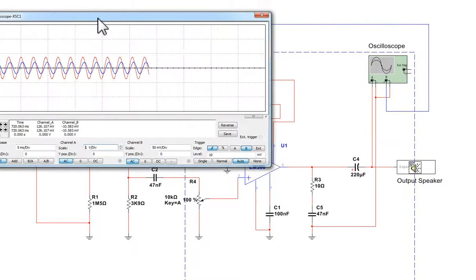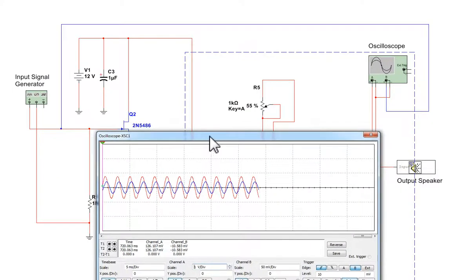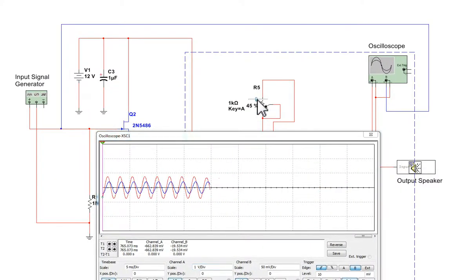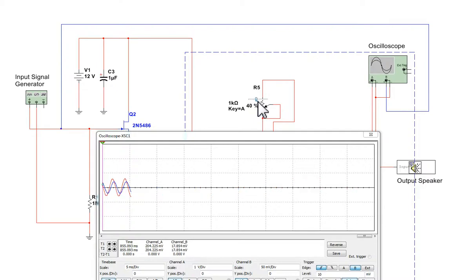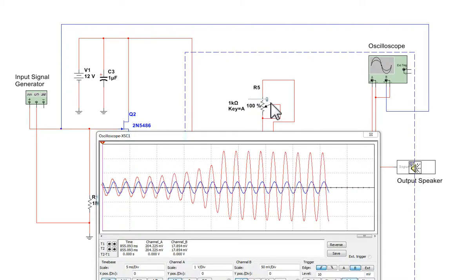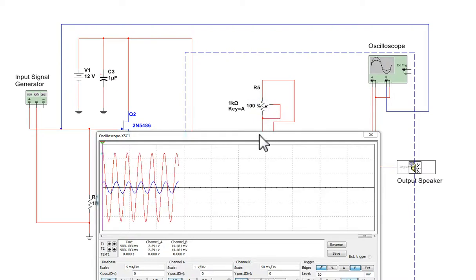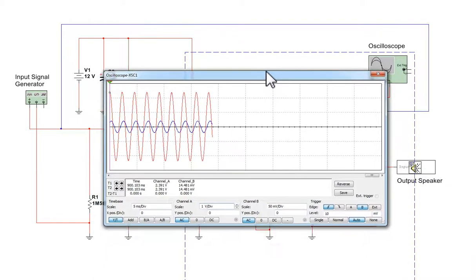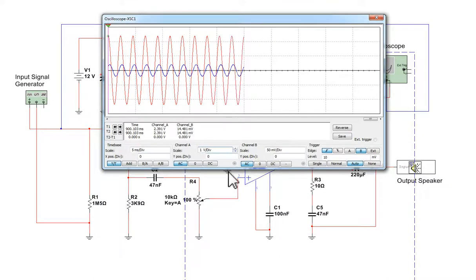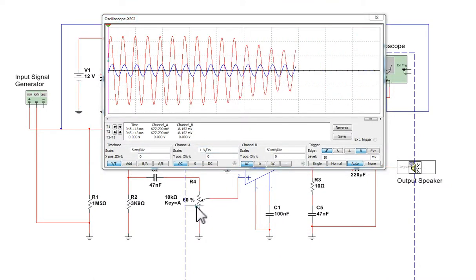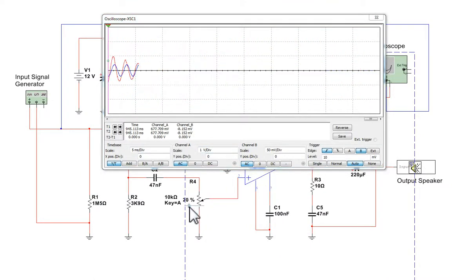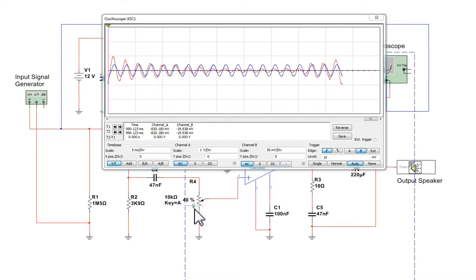And if we change this variable resistor here, we're altering the amount of gain that we have, which is the ultimate amount of amplification that you would get. So if I set the gain really high, we can get more volume, more output, but I can still turn it up and down using this control here.